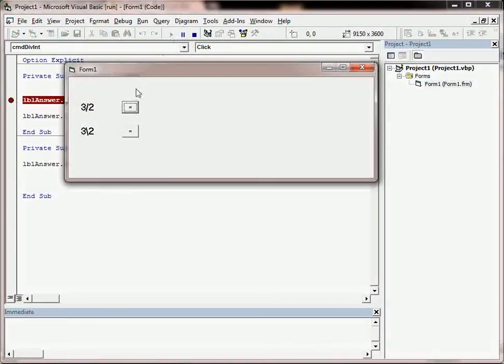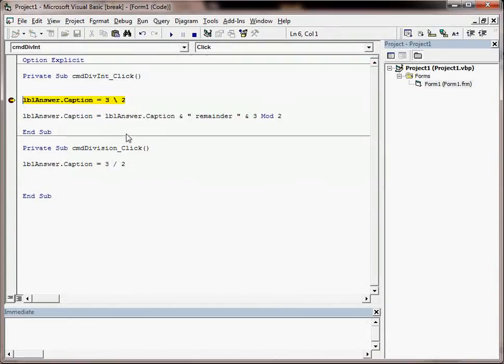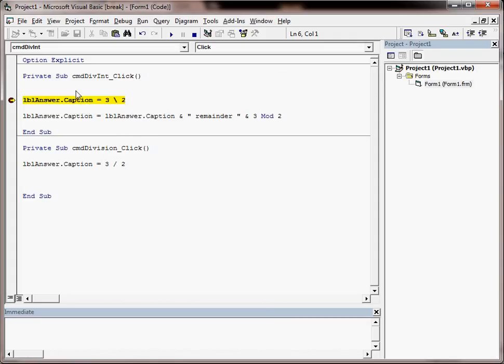So remember we were putting on the breakpoint, hitting the equals. lblAnswer.Caption currently equals nothing until we step onto the next line using F8 on the keyboard. So now lblAnswer.Caption equals 1.